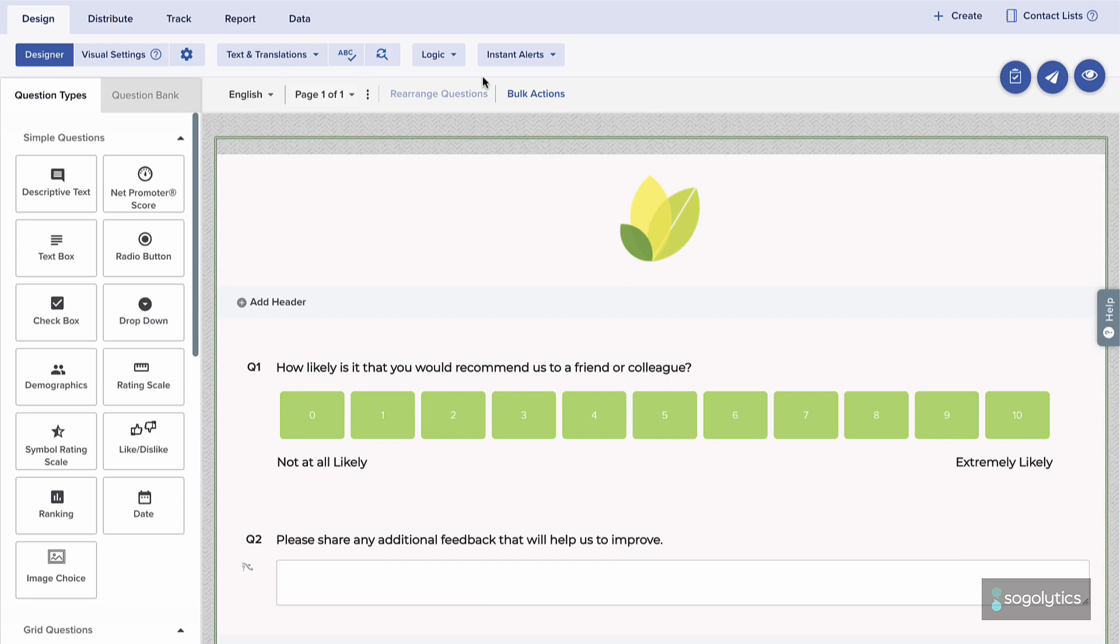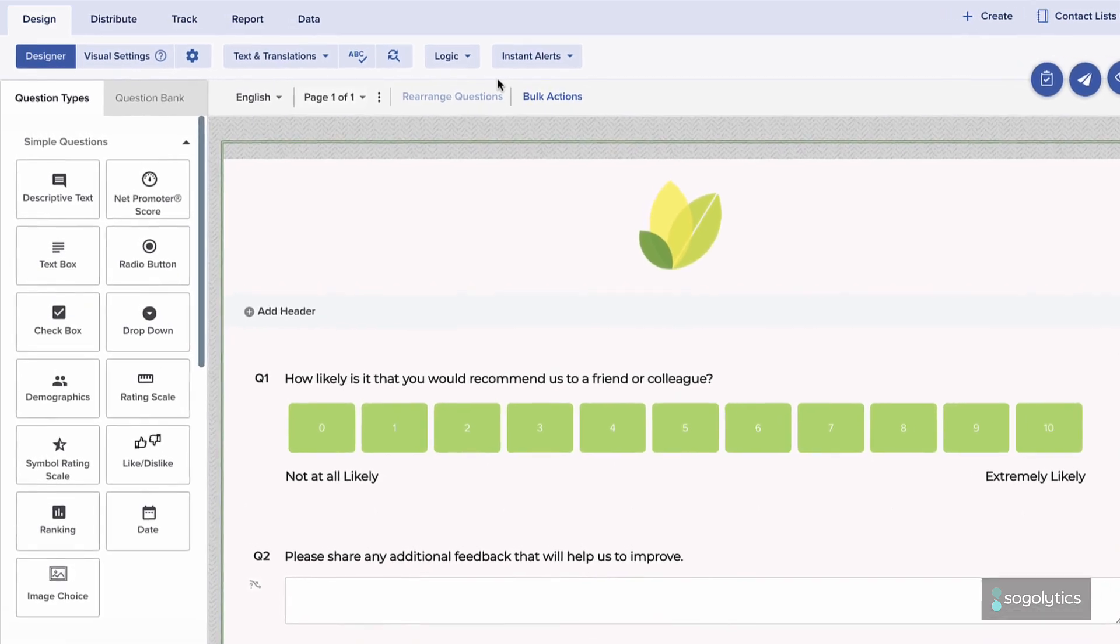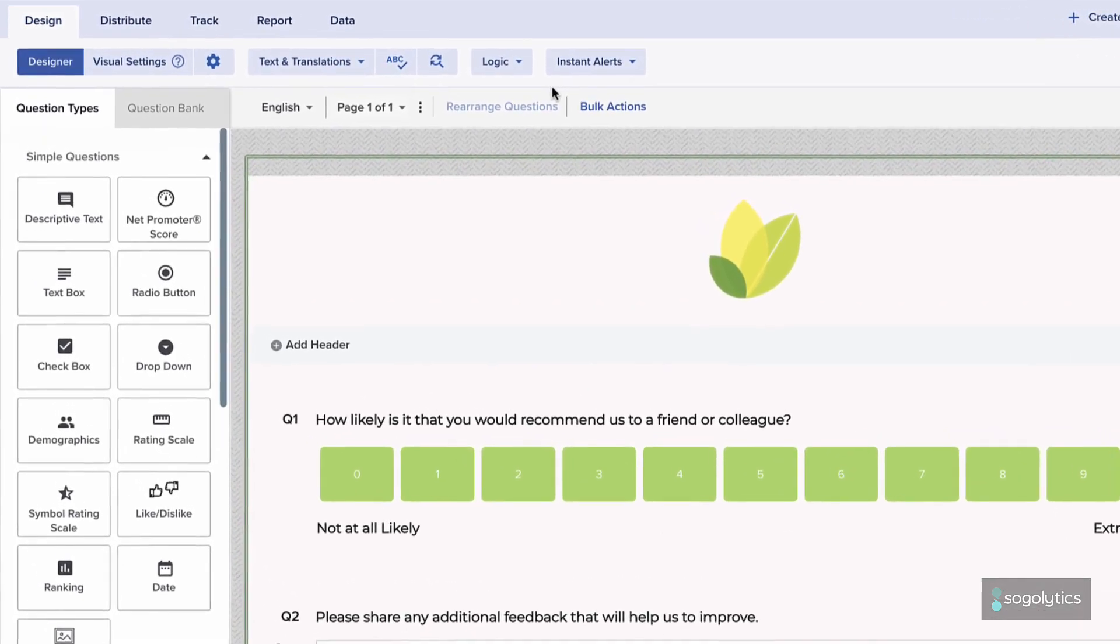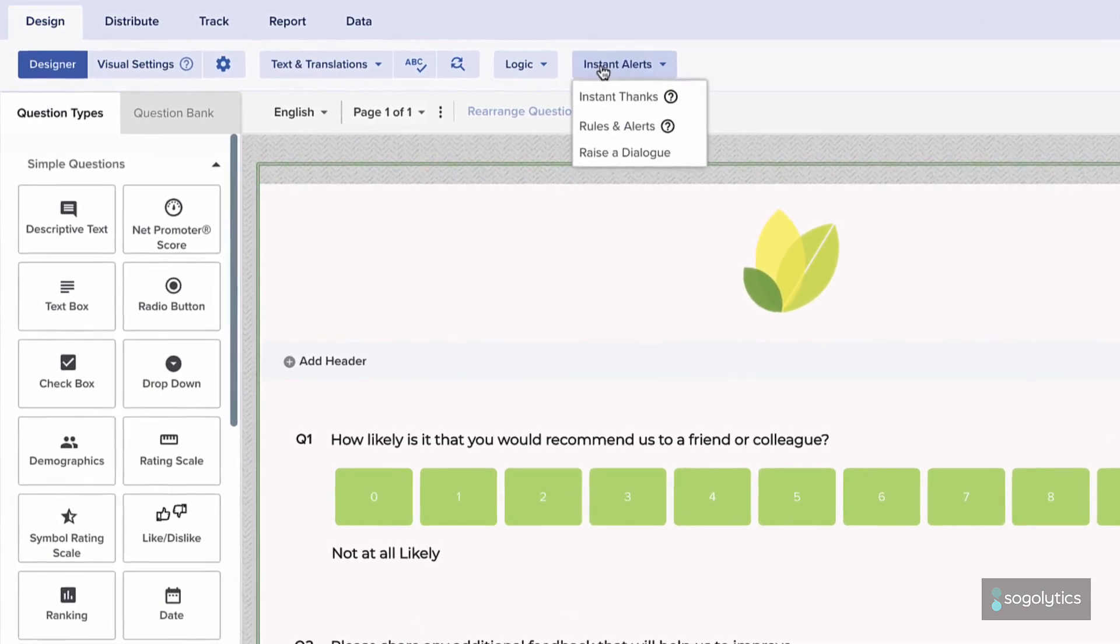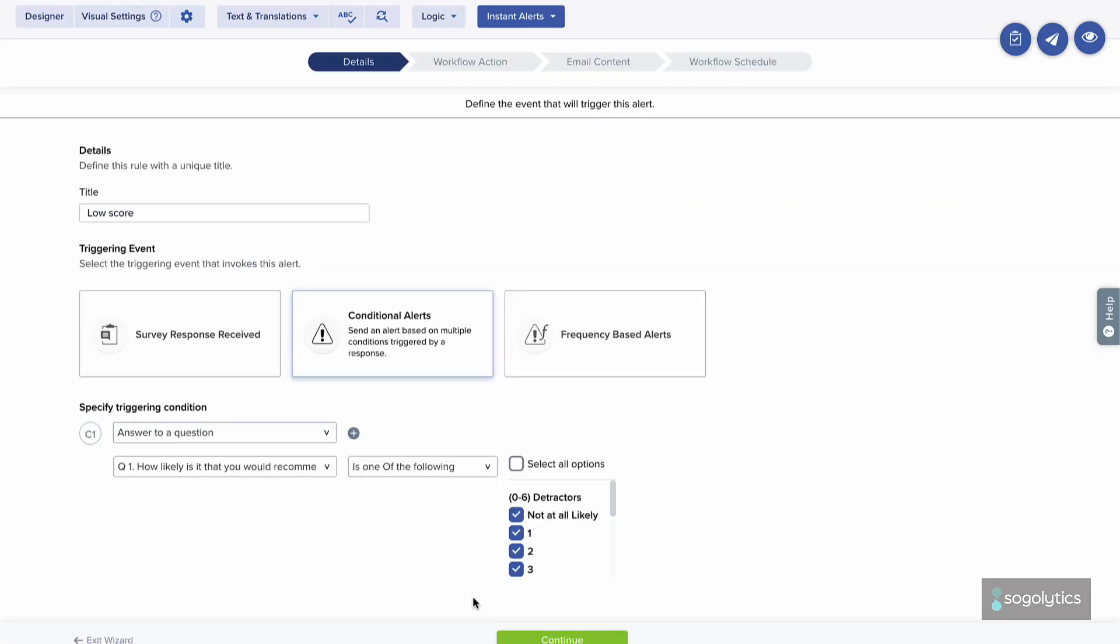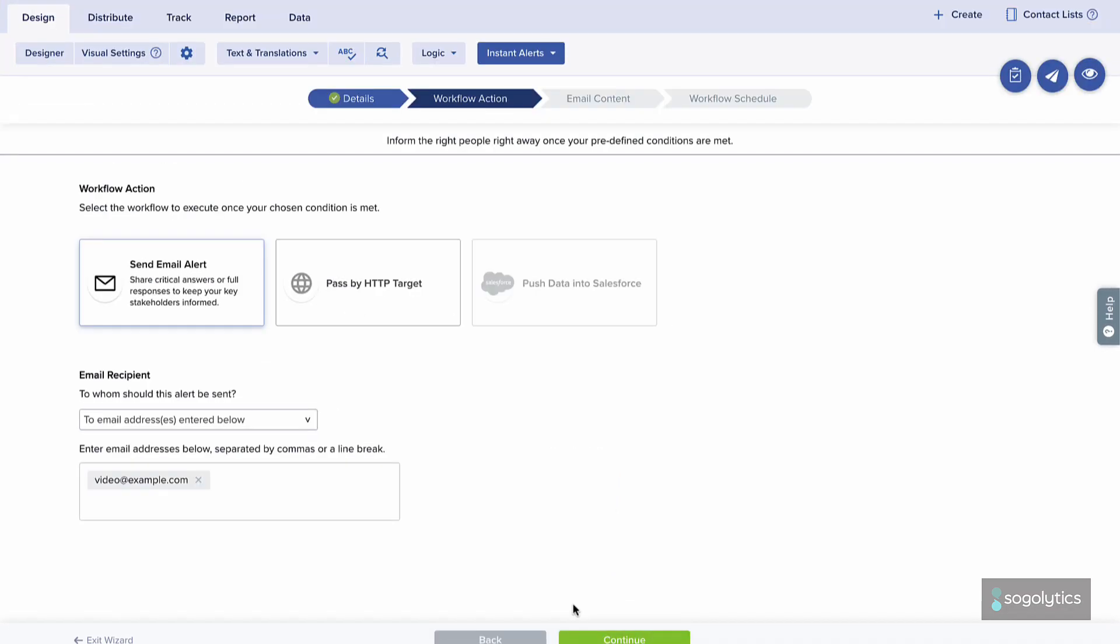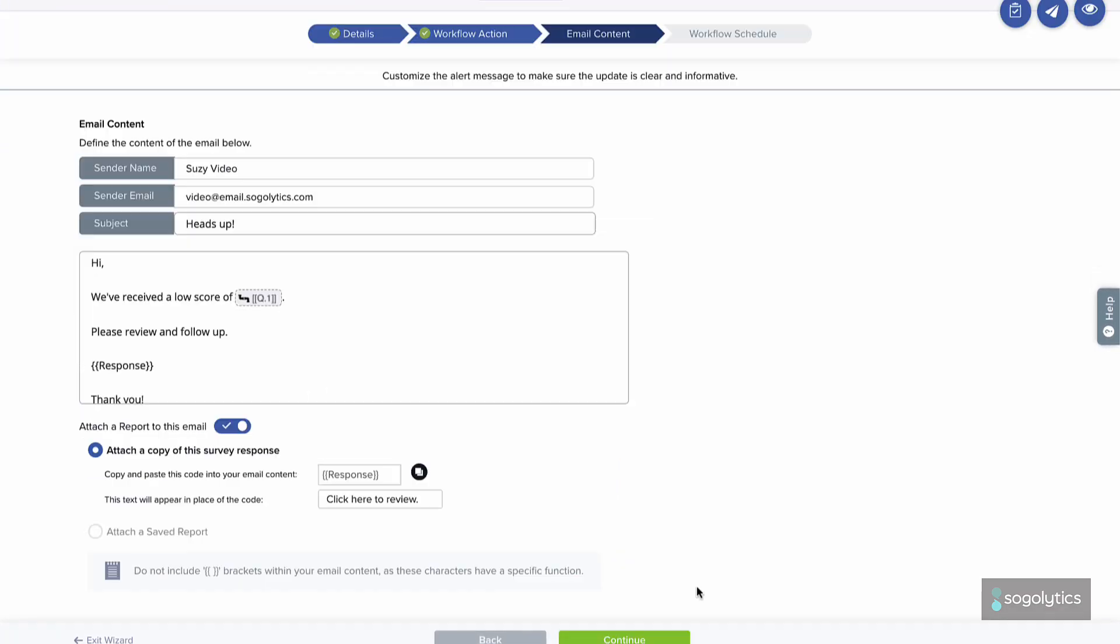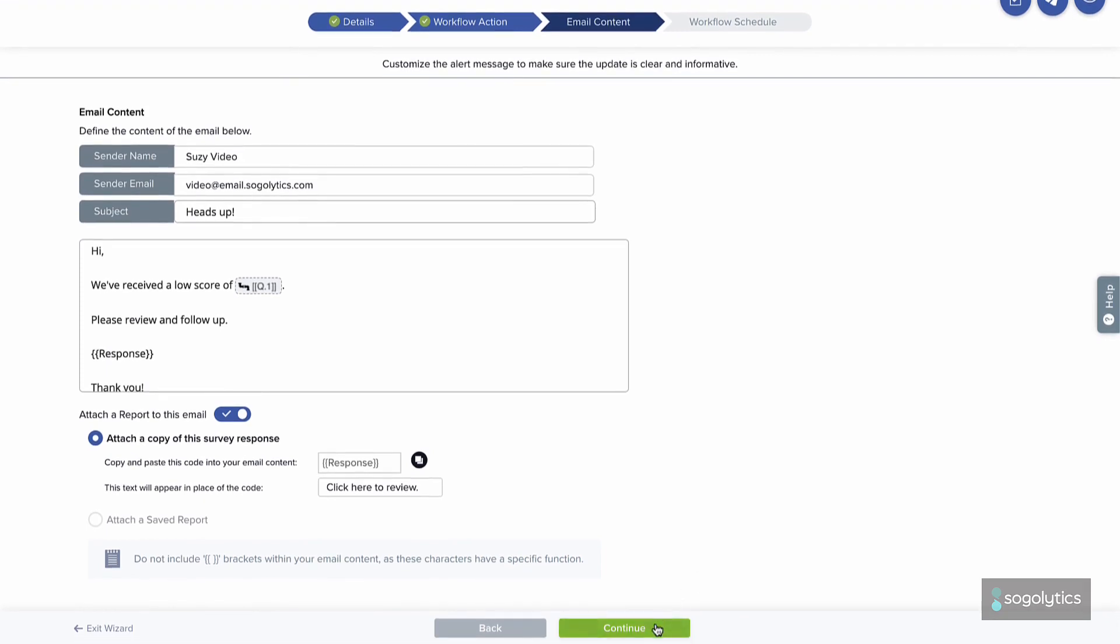Keep tabs on how your participants are responding to this question in real time by setting instant notifications with rules and alerts. Responsive communication with your customers will help you promote the best customer service and get ahead of negative trends before they start.